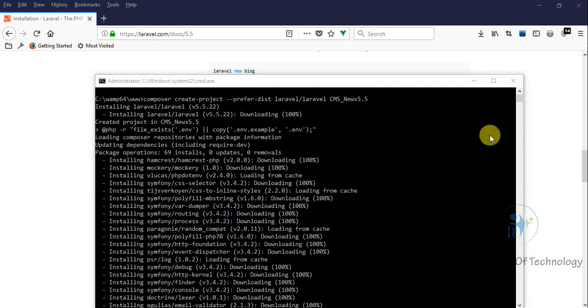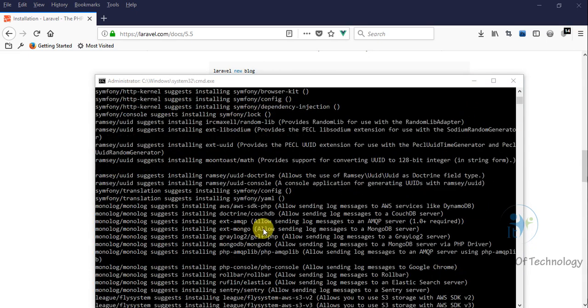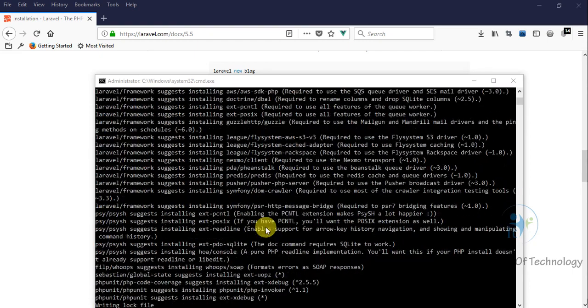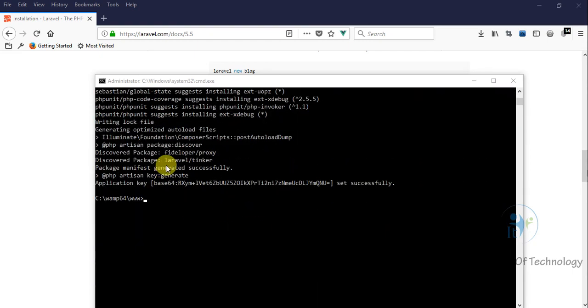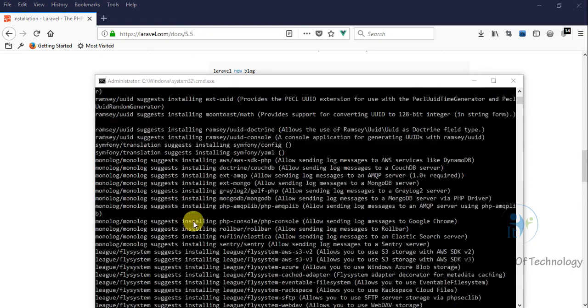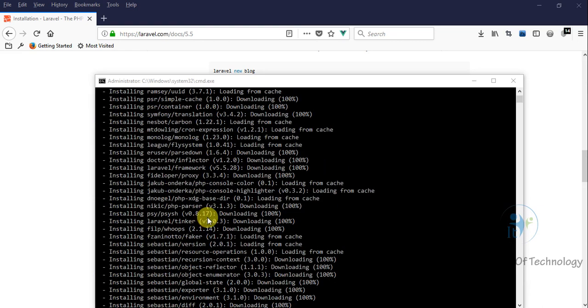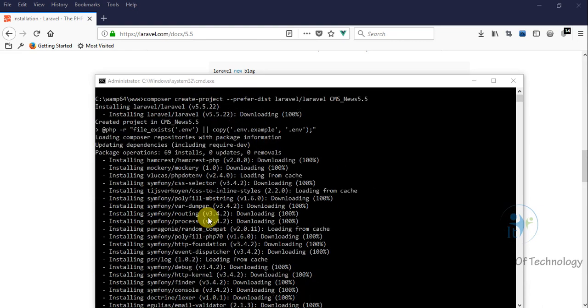Now we completed the download of Laravel. We can see successfully. Now we go to check our project together in the web server.